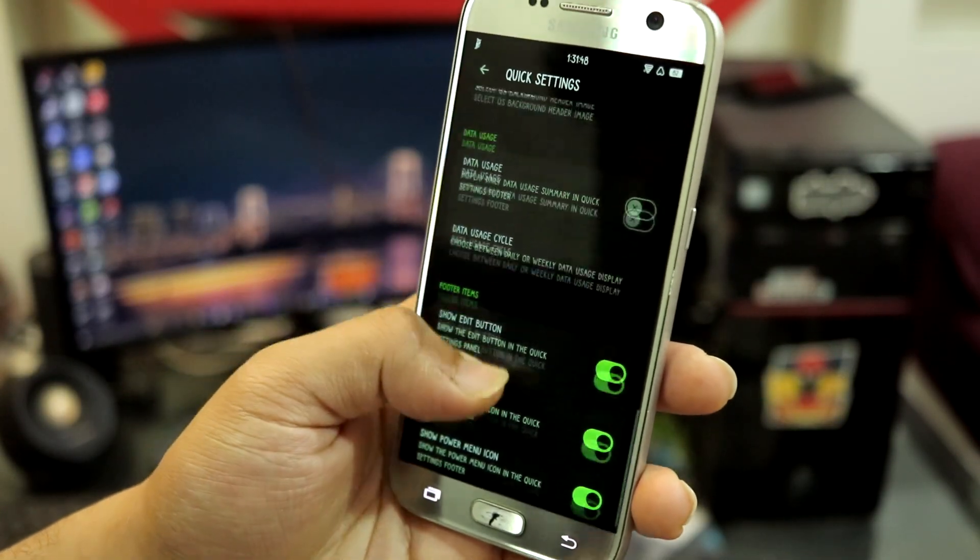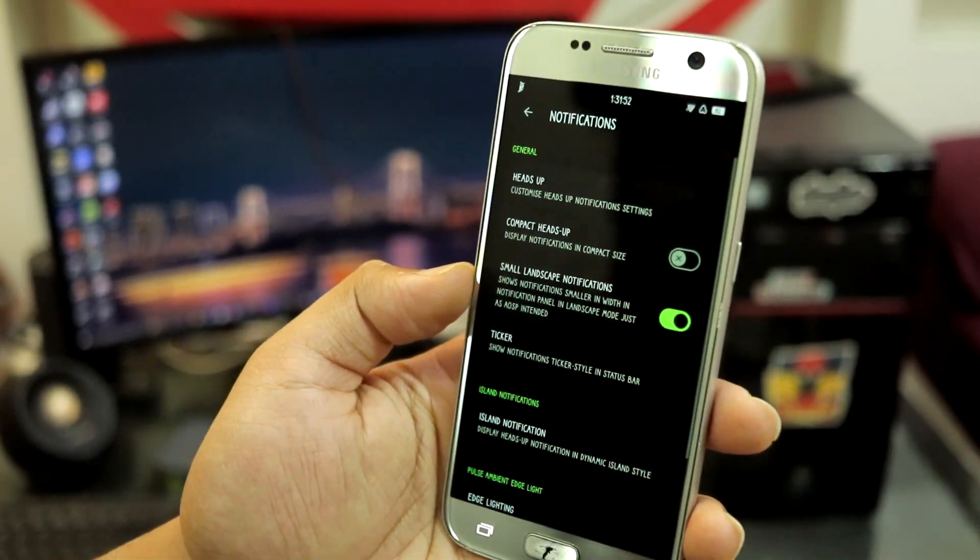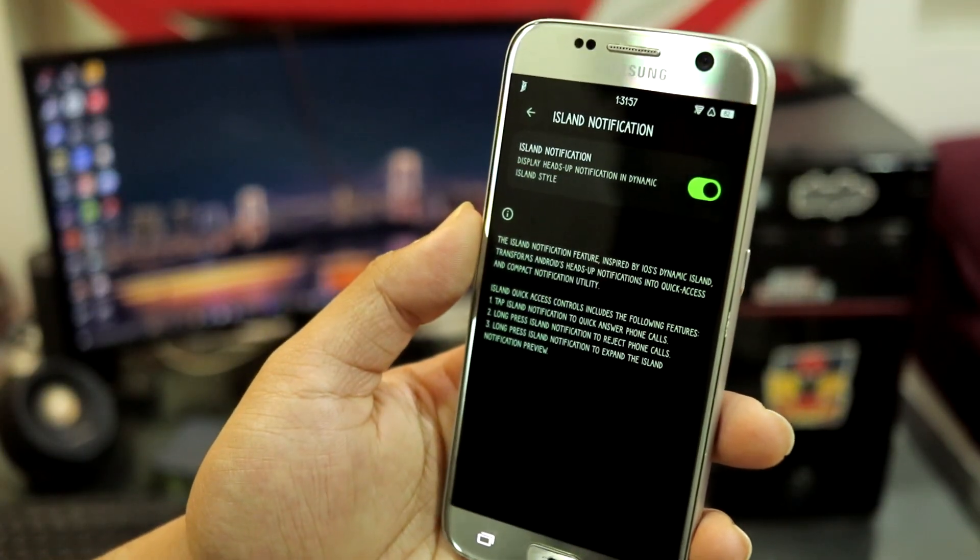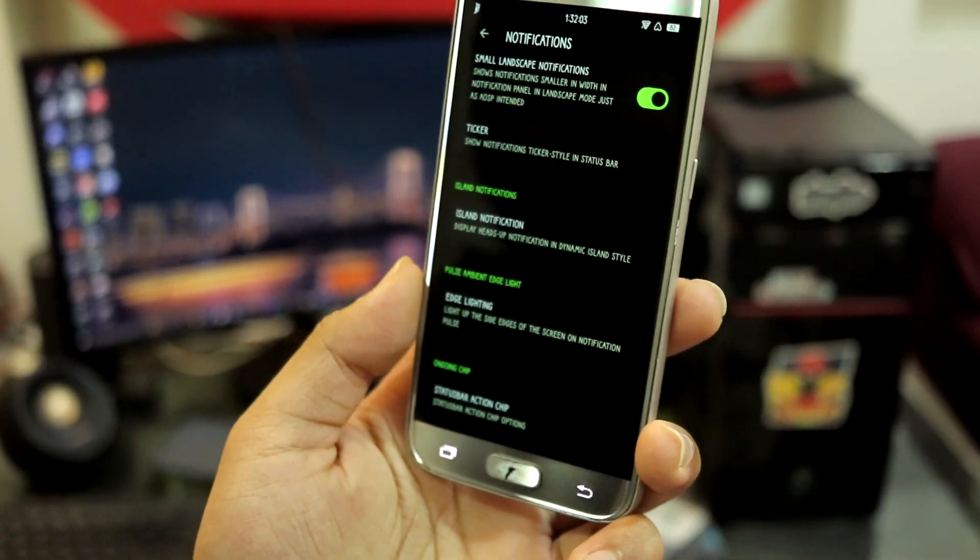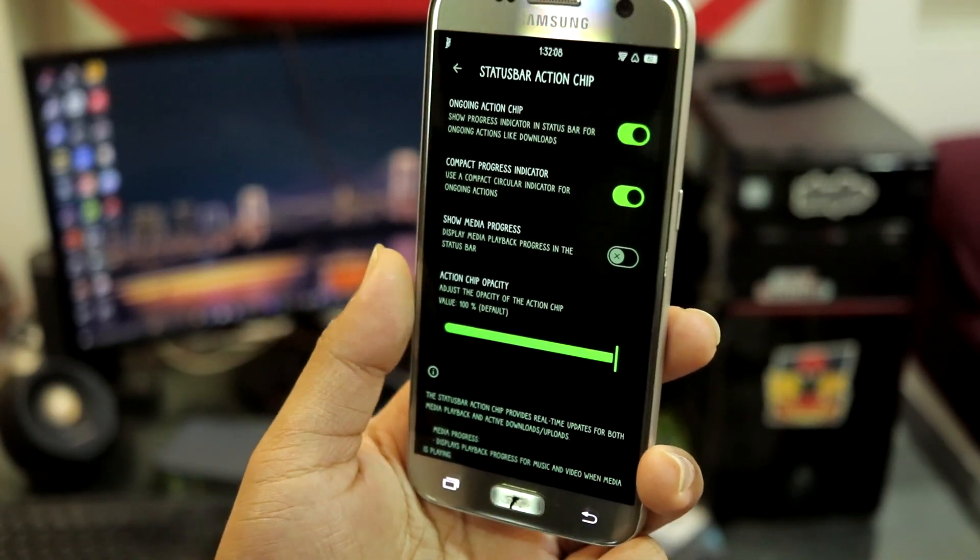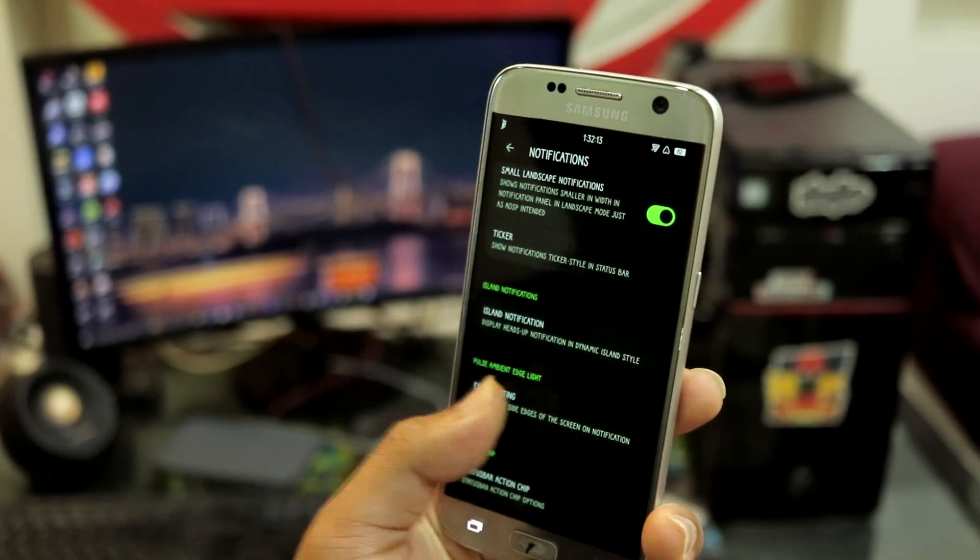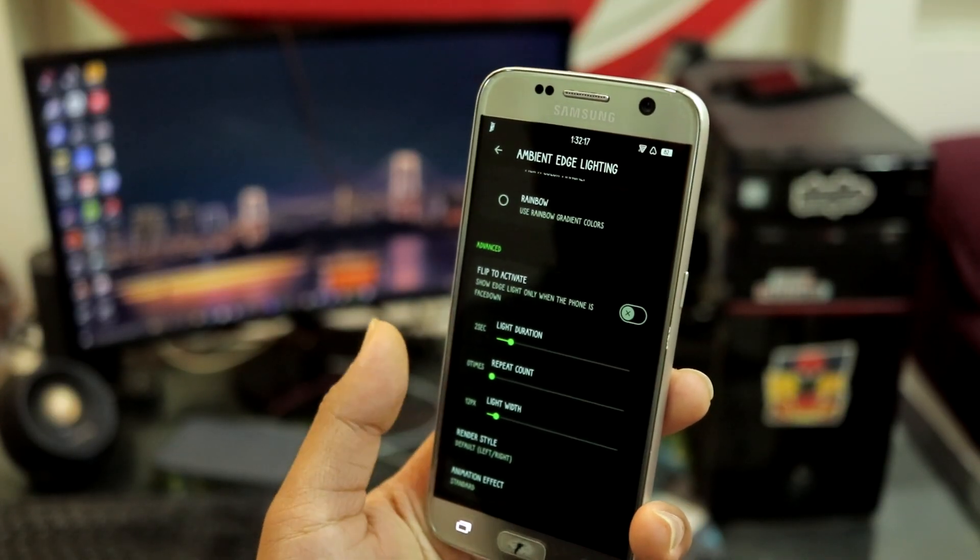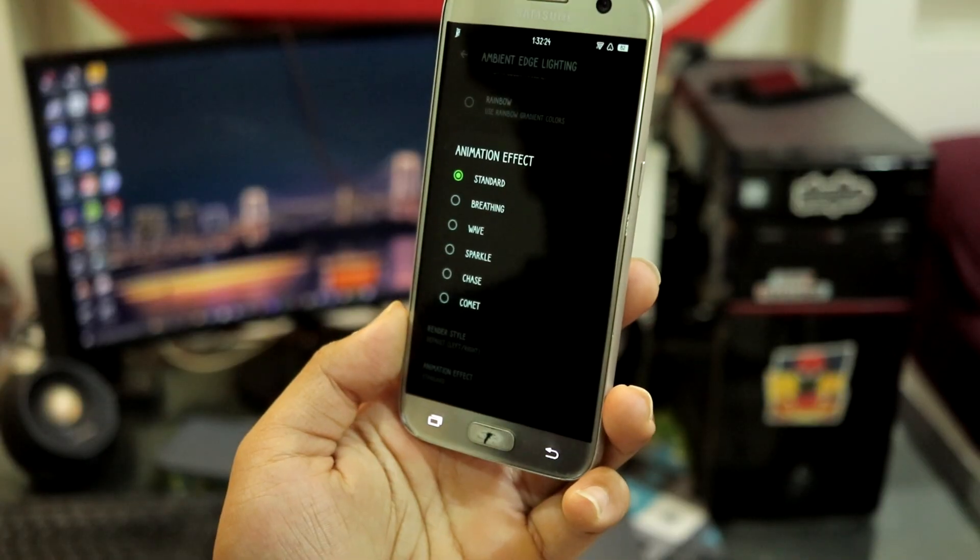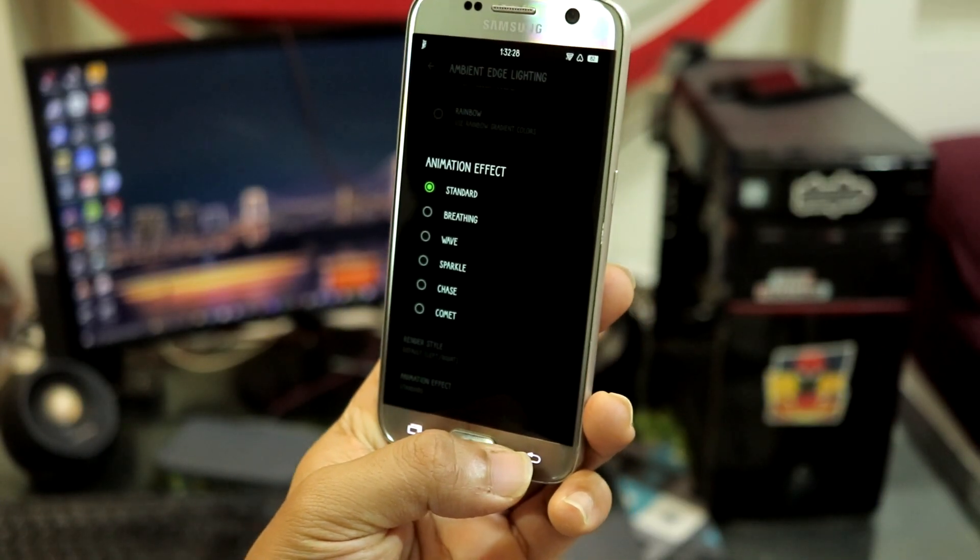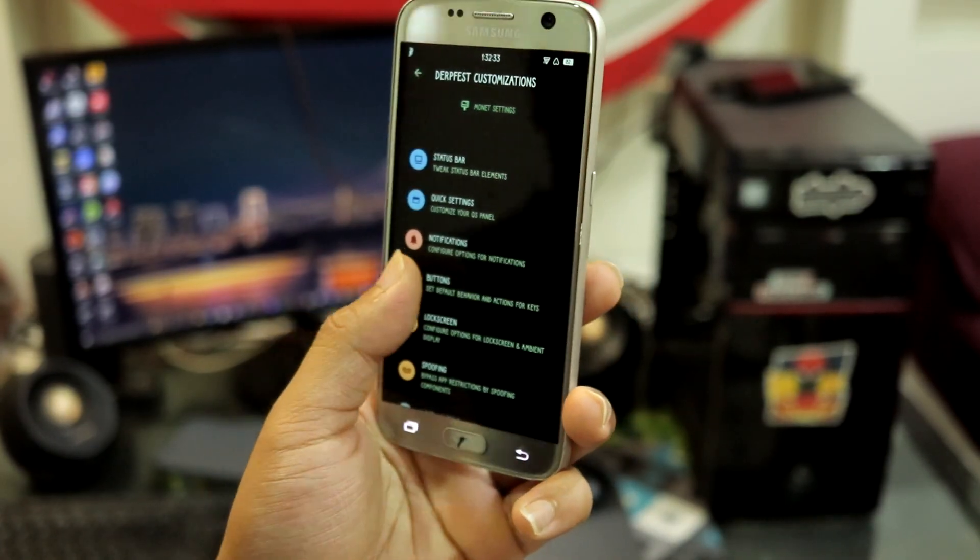You have brightness slider moving to bottom, footer items and data usage. You can configure this. Notification stuff - heads up, compact heads up, ticker, island notification. You have island notification, I have it enabled and it works quite well with some apps. You have edge lighting, status bar action chip is also here. You can also use show media progress but I don't use media a lot on this device. Edge lighting - we have a lot of modes: manual, rainbow, flip to activate only when the phone is flipped, and you have animation effects with a lot of effects: chase, sparkle, wave, breathing. You can set them accordingly.